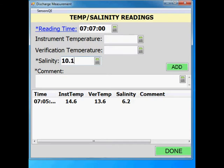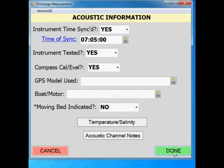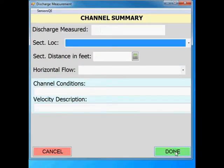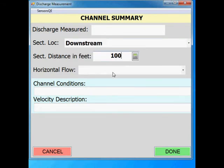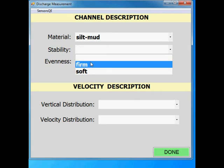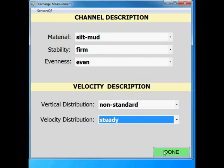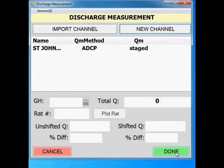The additional salinity readings will be needed for processing the measurements. When you are finished measuring, click done. Fill out the channel summary information completely and click done. SWAMI was not developed to be compatible with index velocity readings, so when you get to the discharge measurement window, you do not have to fill out any of the information and can select done.